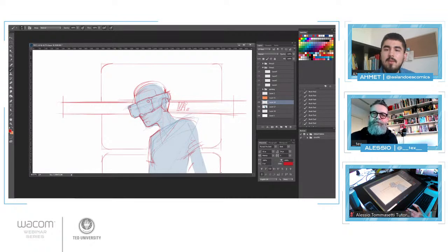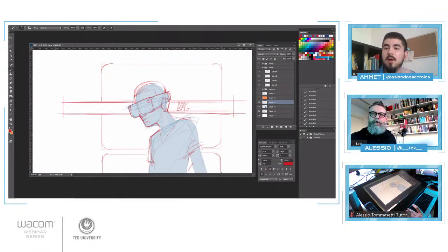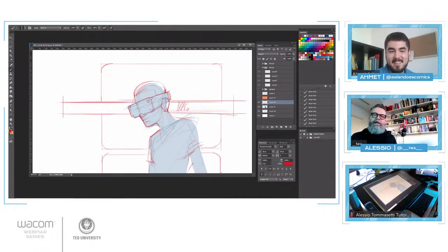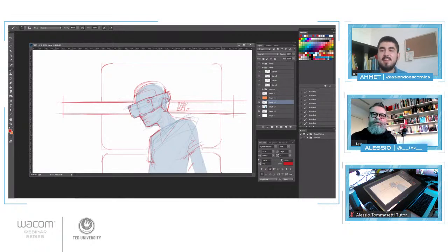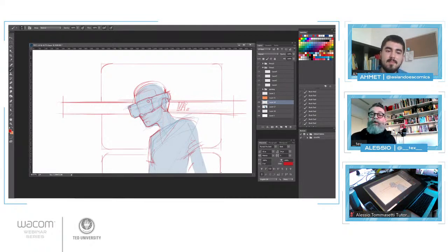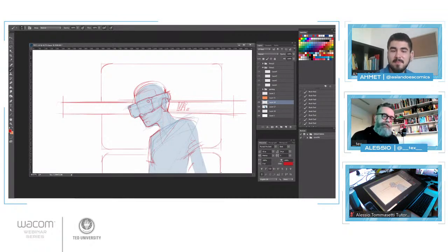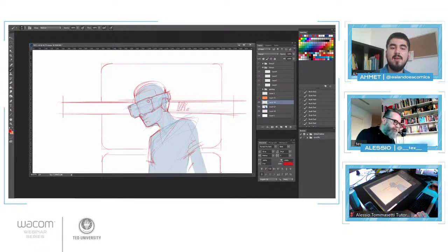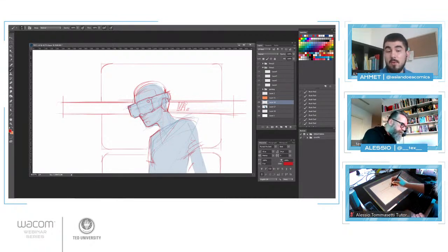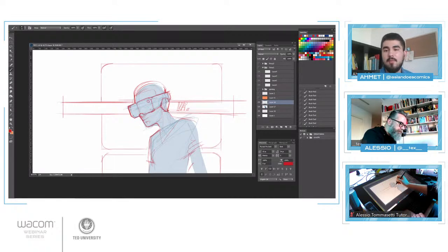We are ready to move to the final step of our webinar. I want to say thank you to all the people who attended — I really appreciate the questions. As we finalize today's meeting, it's time to announce today's offer. I would like to invite Onur again for the details of the special offer.